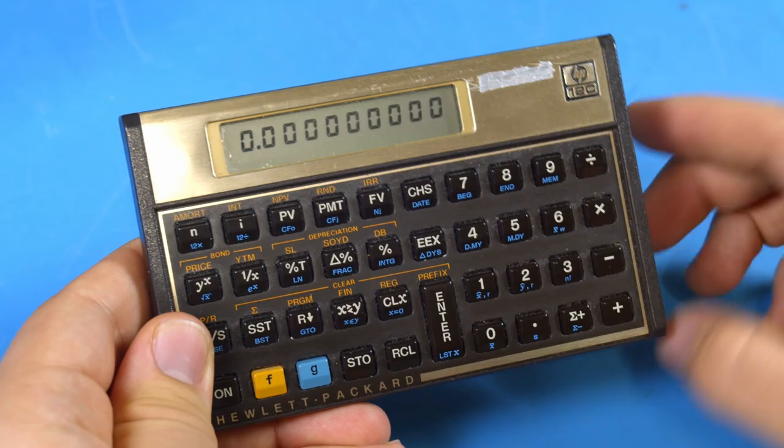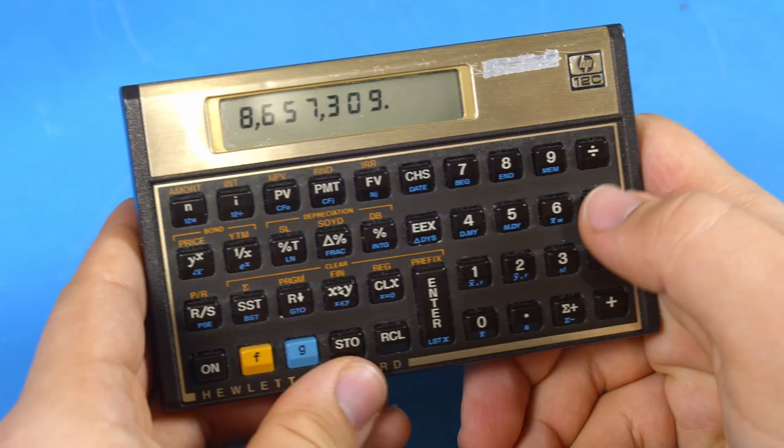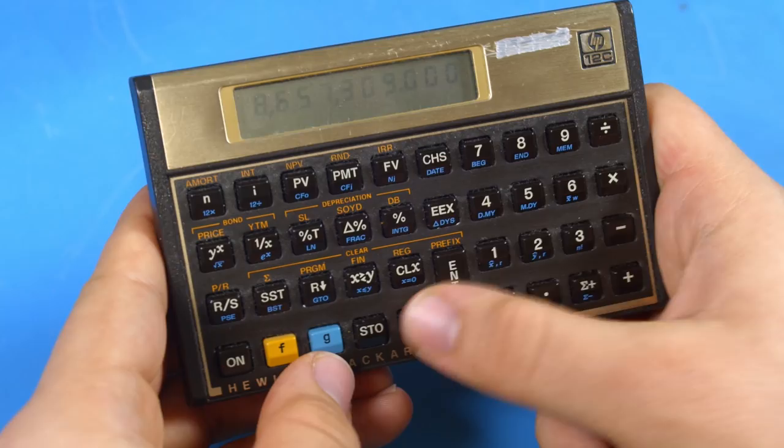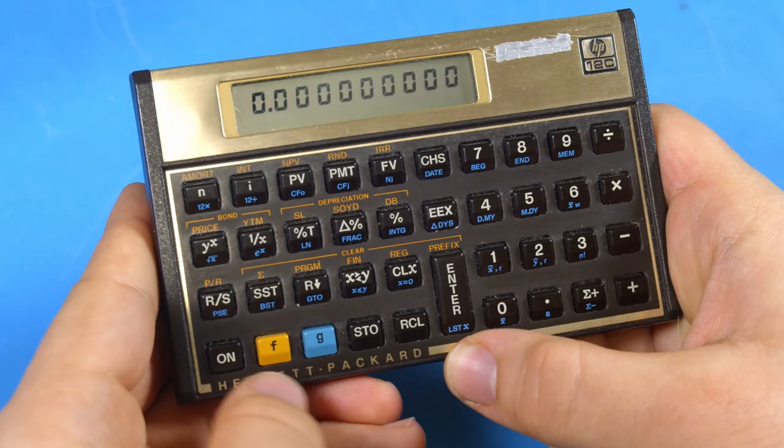All you have to do is type in the number you want to store, hit store, and then choose a register. You can then recall the number whenever you want. If you power off the calculator you can even get your numbers back after a full power cycle.